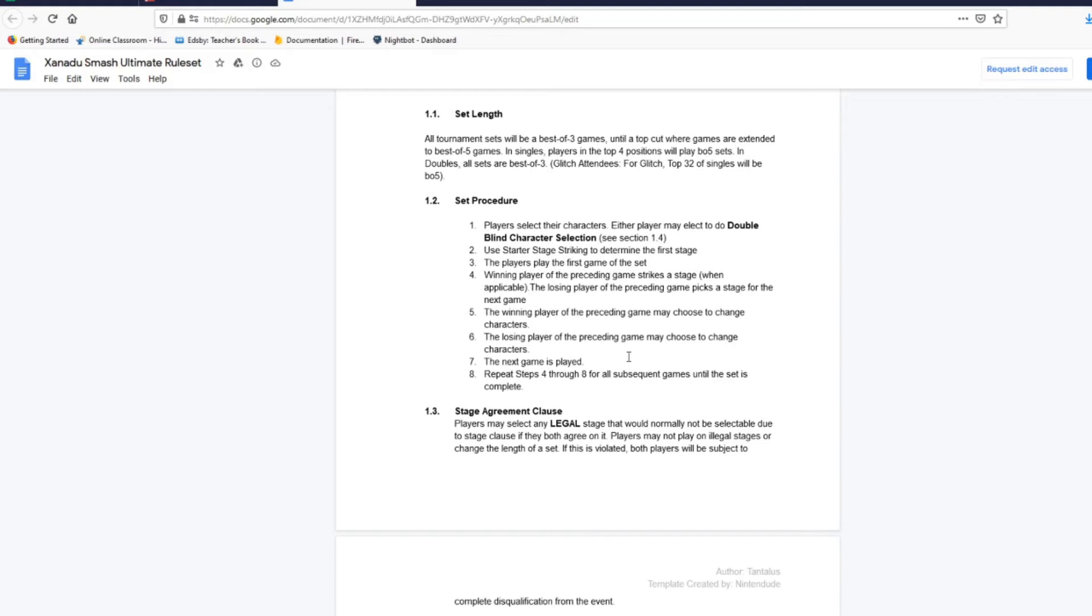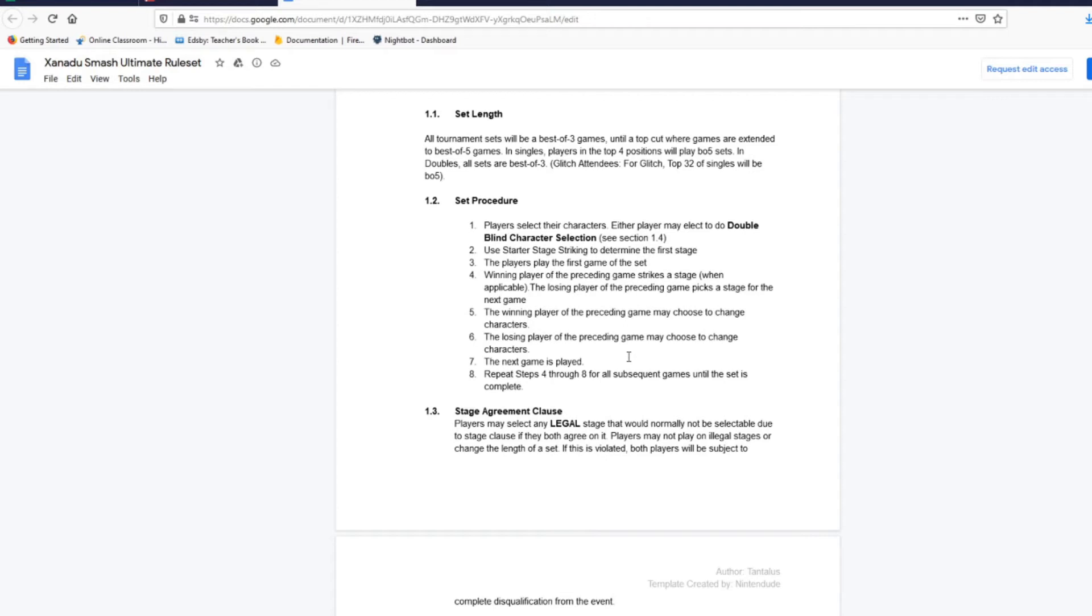Let's double blind real quick. I'm gonna choose a character, you choose a character. Alright, I'm going to put my character in my phone right now. Alright, we're just gonna imagine that we did this. Who did you choose? I chose Banjo and Kazooie. Okay, I chose Joker as my character. So now we know that it's Joker versus Banjo. The next part is stage striking.